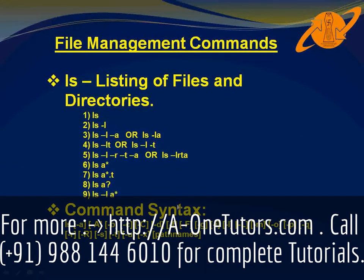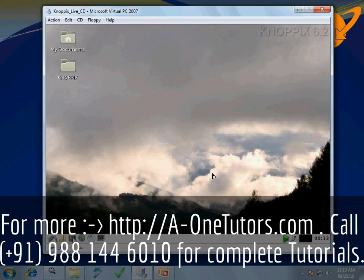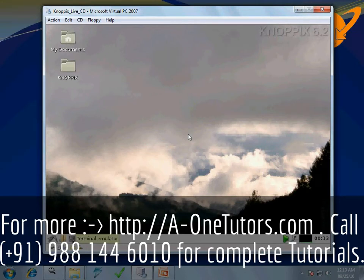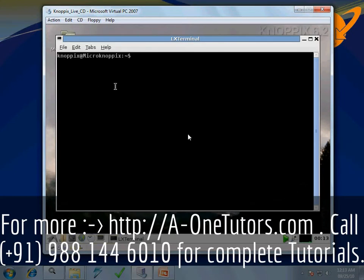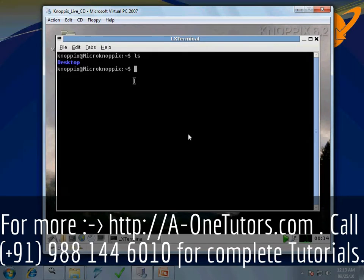Let us try this command. I have my Linux system open, so just click on this terminal emulator. It will open a new window called the lx terminal in which I can type my commands. I will just type ls and press enter. It will display files and directories at the current location. Currently, there is a file or directory called desktop at the current location.